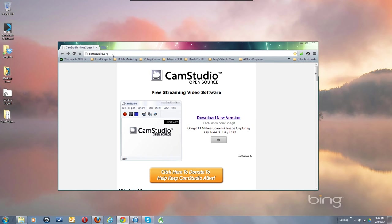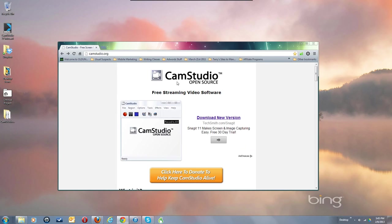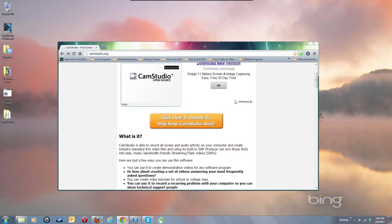First, go to camstudio.org and download the file. You get to this page, scroll on down. You can click to donate, but donations have been a little spotty, so we've got a new installer.